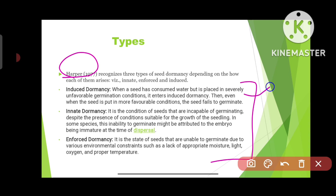The first type is induced dormancy. When a seed has consumed water but is placed in severely unfavorable germination conditions, it enters induced dormancy. We are providing it unfavorable conditions, so the seed will not germinate. Once induced dormancy has been triggered, the seed cannot regain its ability to germinate — it fails to germinate even when favorable conditions are later provided.